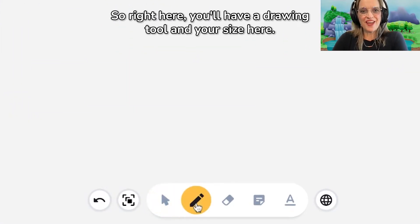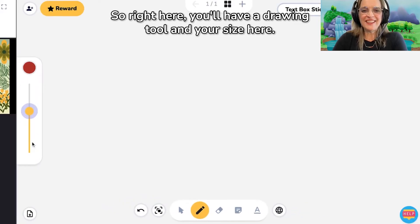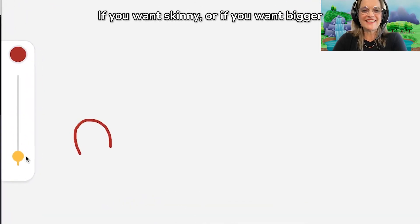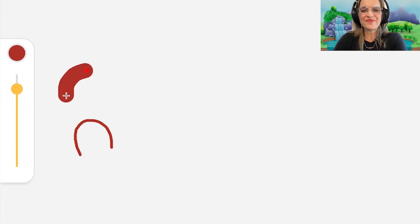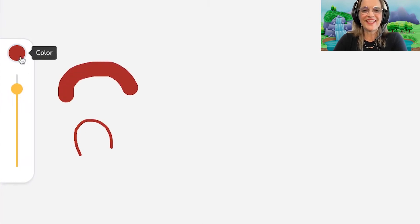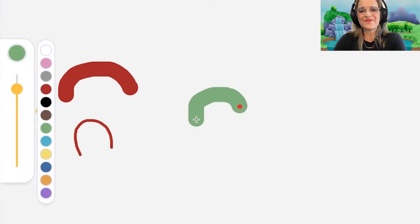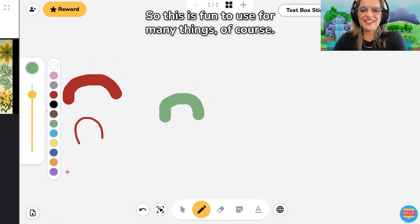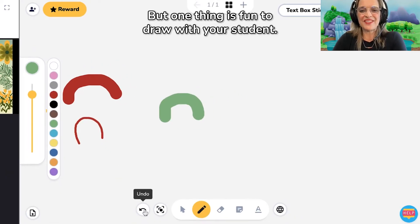Right here you'll have a drawing tool and your size here. If you want skinny, if you want bigger. Also here you have different colors. So this is fun to use for many things, of course.